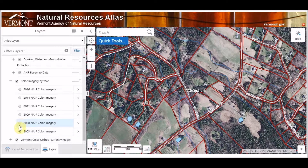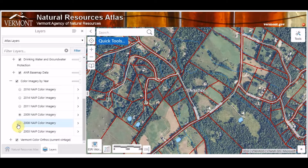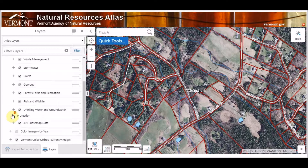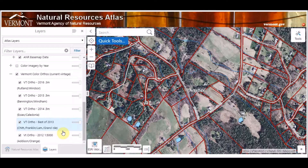And that should change the imagery for that particular year — there's 2009, 2003, and so on. I'm going to close that. Below Color Imagery by Year we have Vermont Color Orthos. This is the orthophoto program that I was talking about. Imagery orthos run on a four or five year schedule.